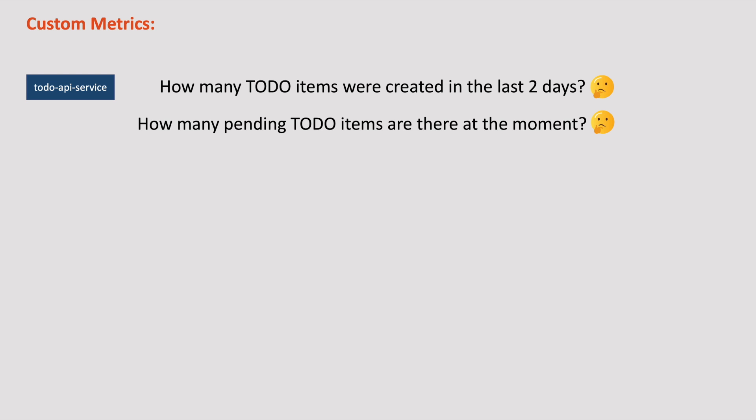In this chapter, we will see the different types of metrics supported by Prometheus and how to generate custom metrics programmatically. So without any further delay, let's get started.